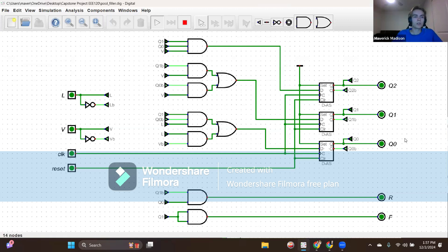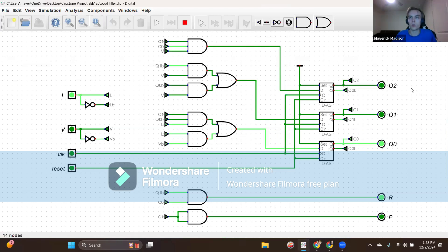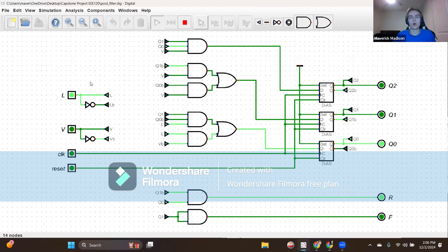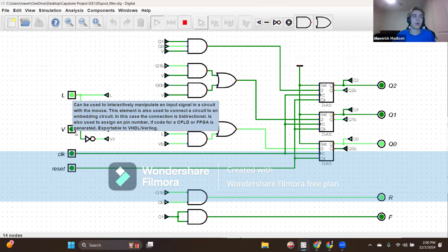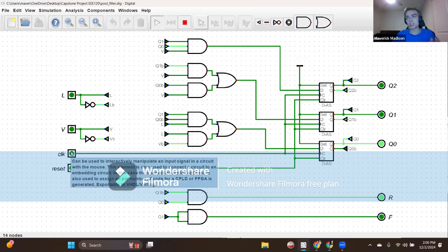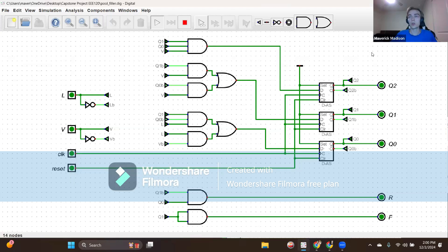If we're in state zero with inputs L equals one and V equals zero, the pool level is low and we need to start slow filling. After clocking, we are now in binary rep 001, which is state one or slow filling, with output R equal to one and F equal to zero, indicating the slow fill valve should allow water flow. Now if we're in state one and get inputs L equals zero and V equals zero and we clock, we go back to state zero — binary rep 000 — with outputs R and F both zero.